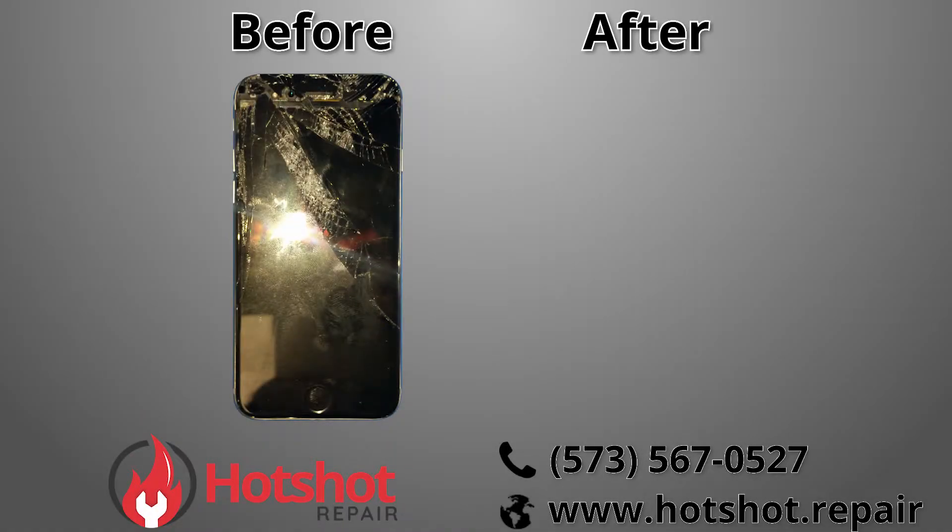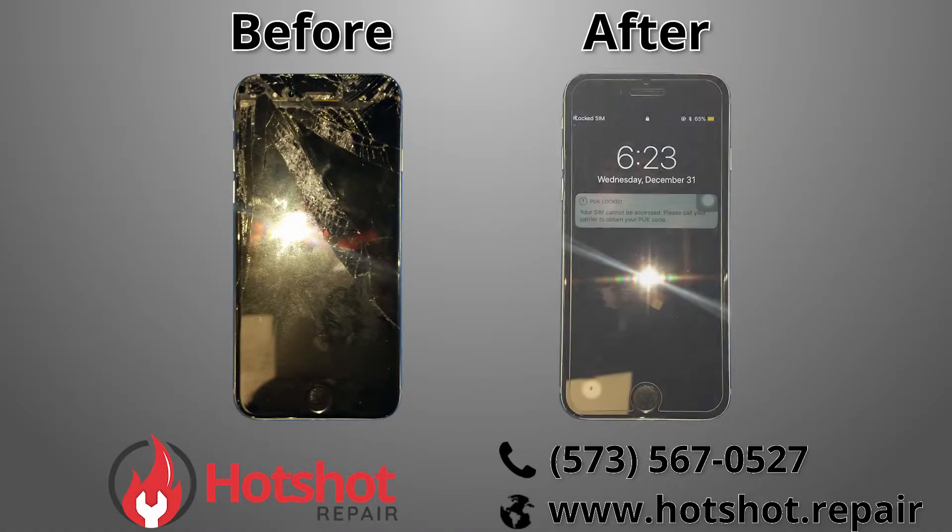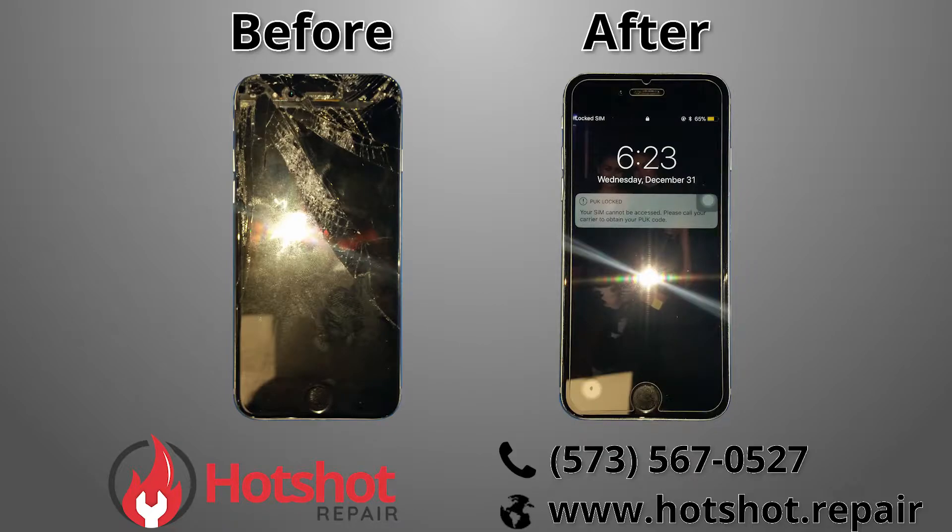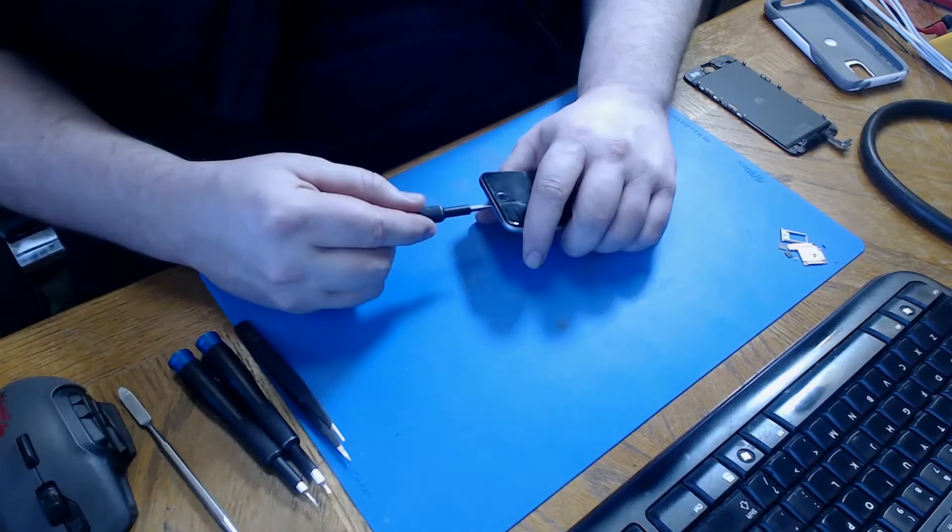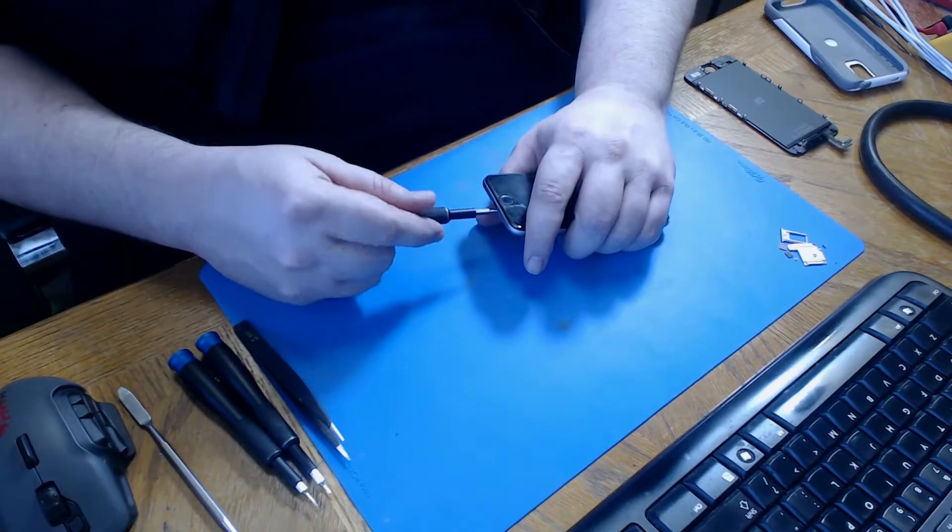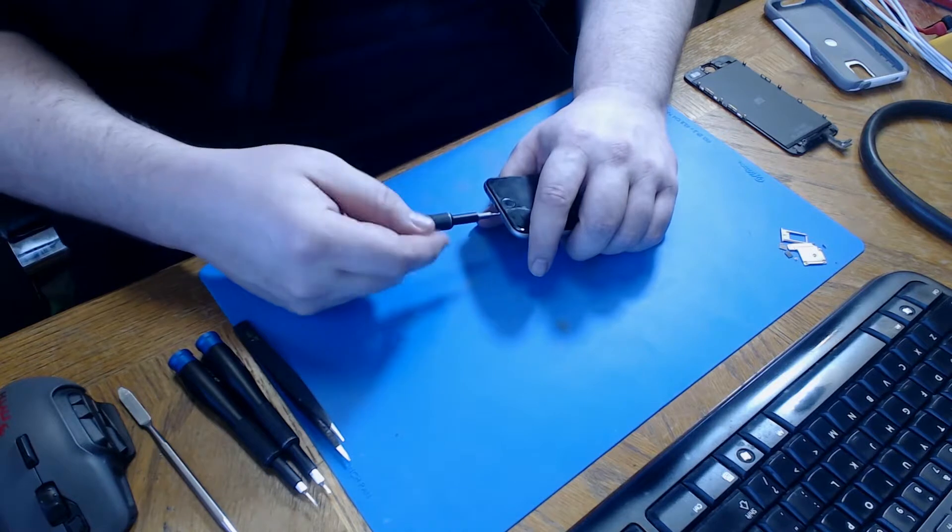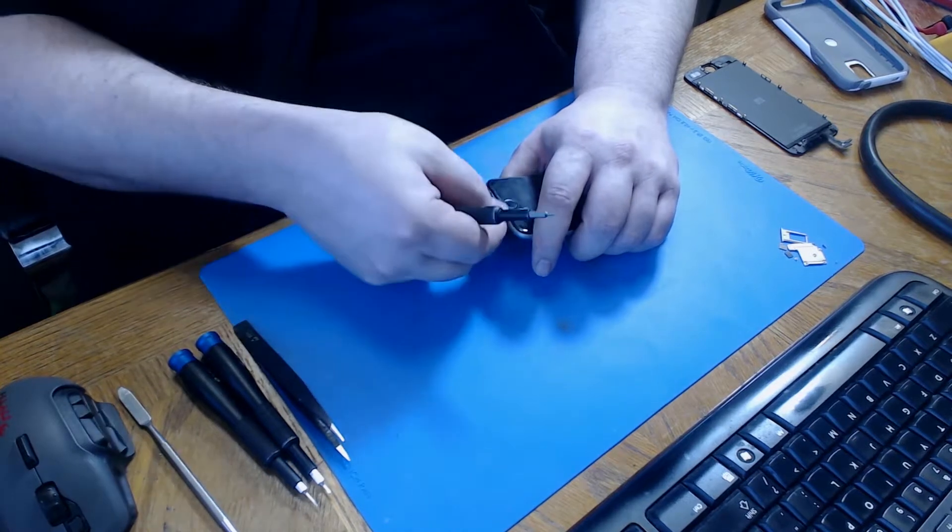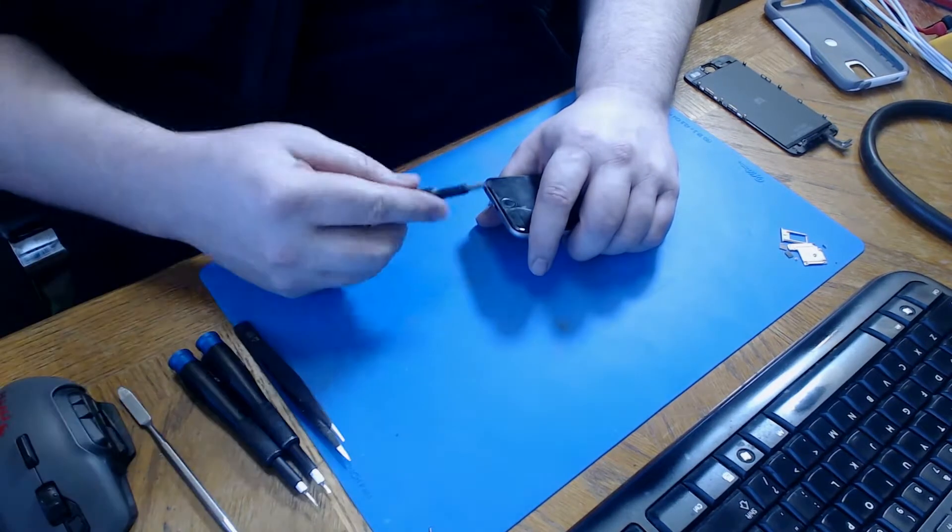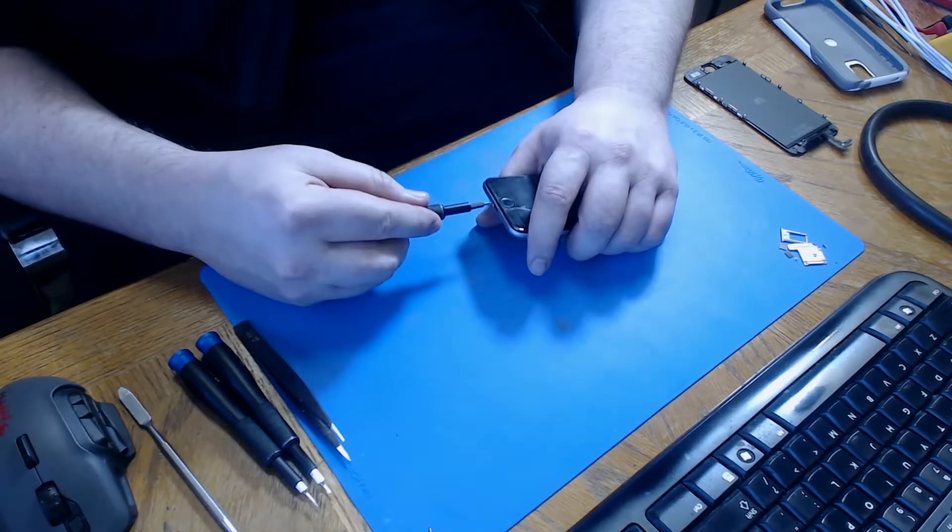Today at Hotshot Repair we made this broken iPhone 6 look like new again. We're going to start by removing the two pentalobe screws from the bottom of the phone. We remove them and then set them aside.